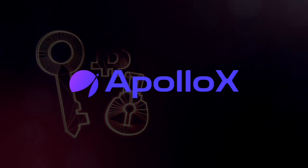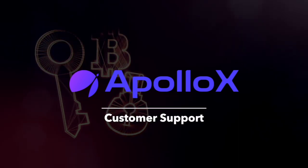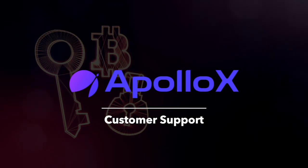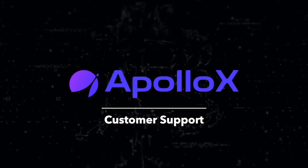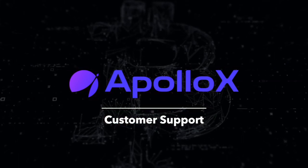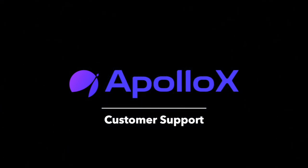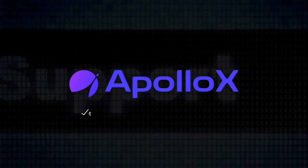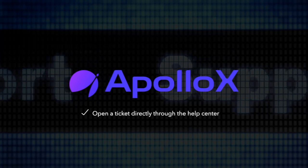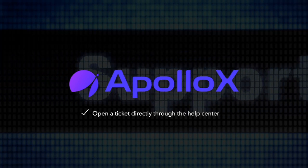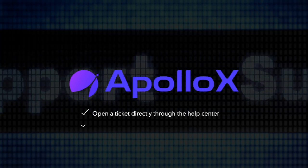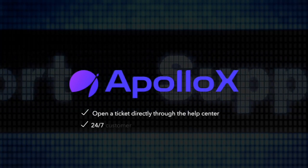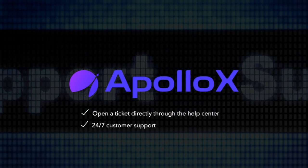Now about the customer support. Contacting the customer support on ApolloX is rather easy and straightforward. It can happen through a few different channels depending on your own preferences. First it's possible to open a ticket directly through the help center and ApolloX assured us that they have 24/7 customer support.